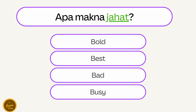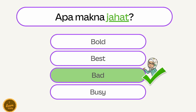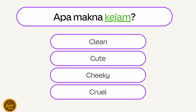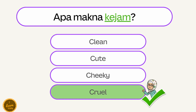Apa makna jahat? — Bad. Apa makna kejam? — Cruel.